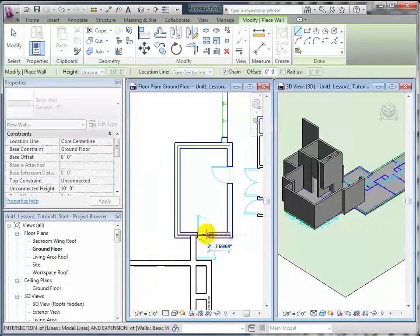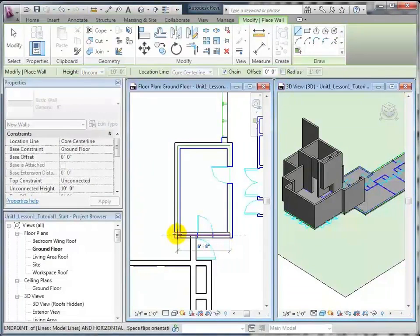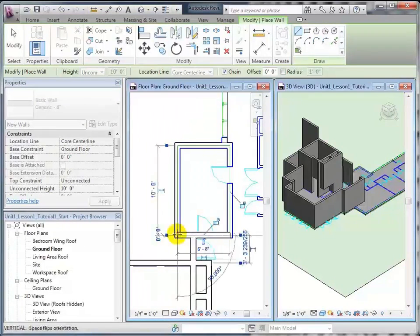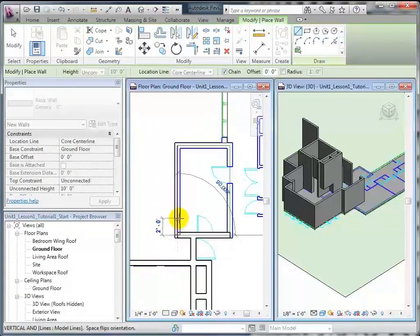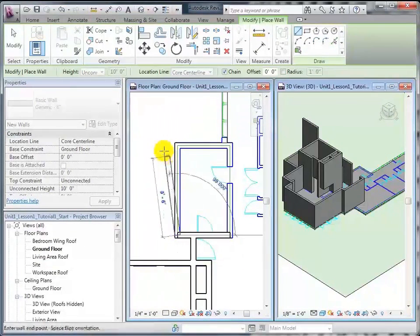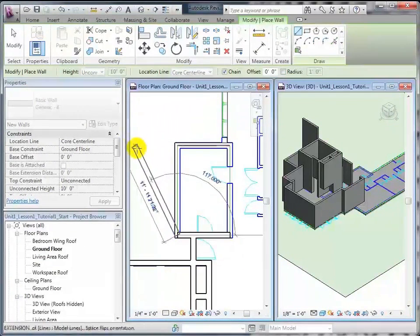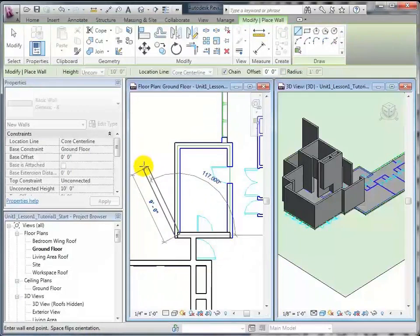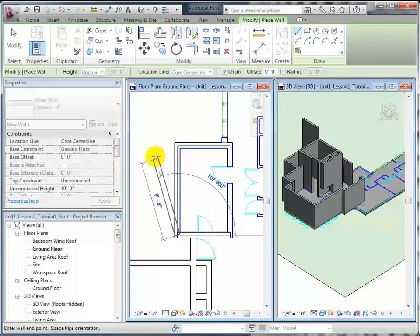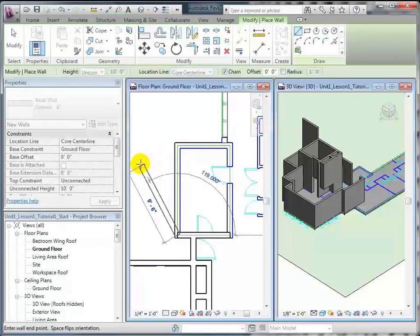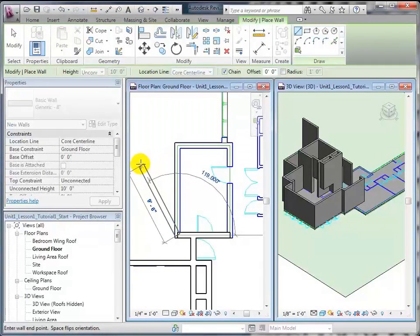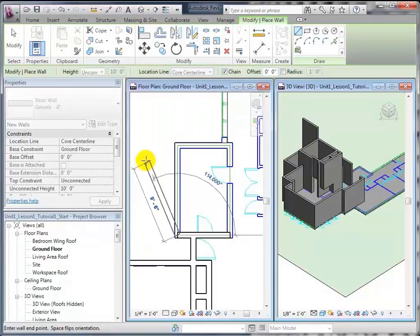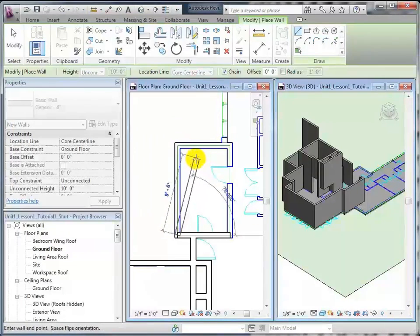Click once to indicate where you want it to start, and then click another time to indicate where you want it to end. As you're moving your cursor around, you have this outline of the wall that shows you the length and the angle of the wall.